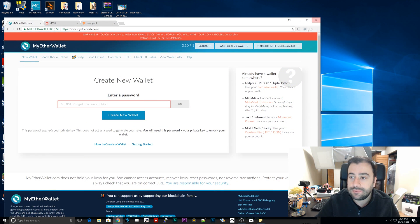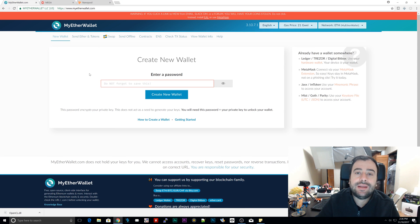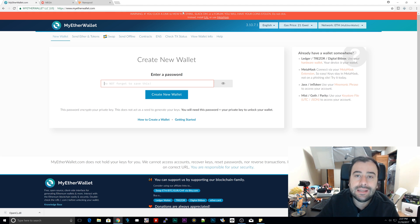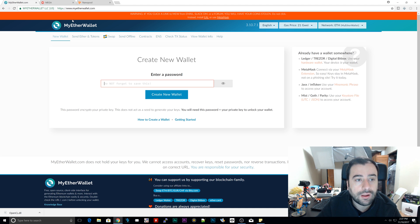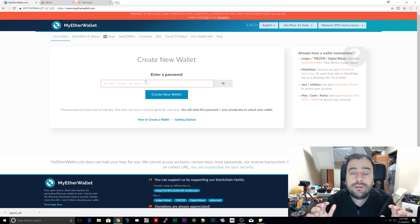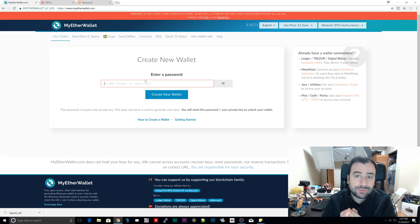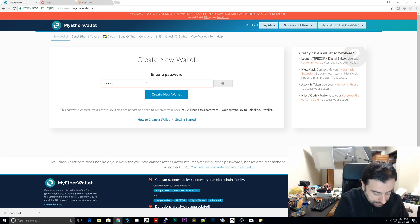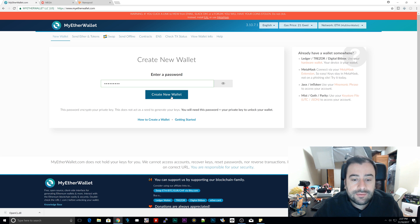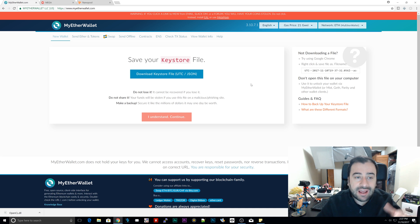Now open up your browser. The first thing we need to do is create an Ethereum wallet. Navigate to www.myetherwallet.com — this URL will be in the description. Once you get there, type in a password. Make sure you remember your password: if you forget it, you won't be able to access your wallet or the Ethereum in it. I'm typing in my password now — this one I'm creating is just a test.